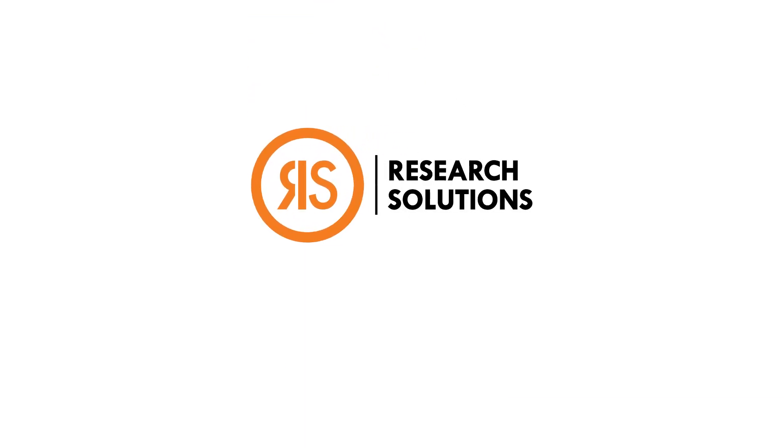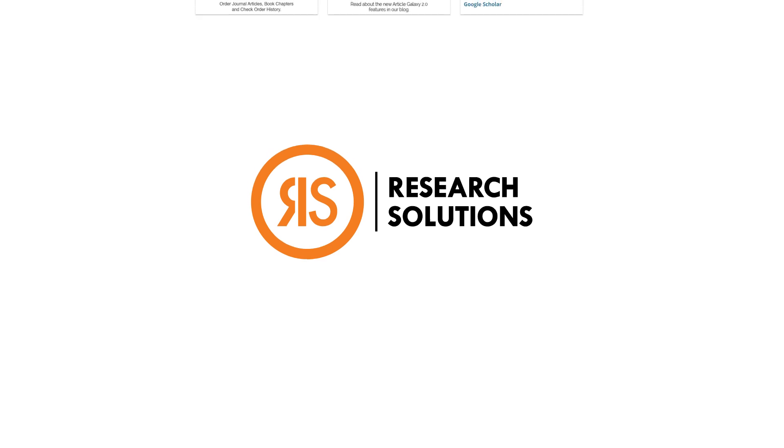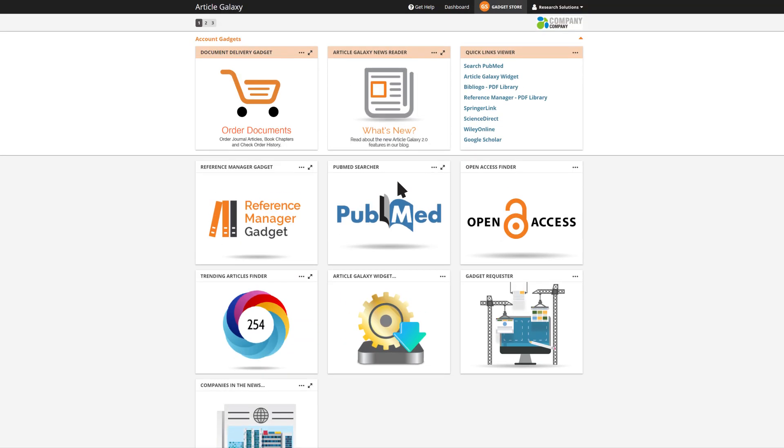Article Galaxy by Research Solutions allows you to bypass most of these time-consuming steps.